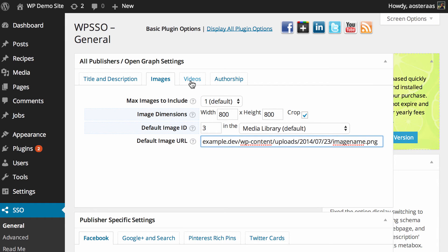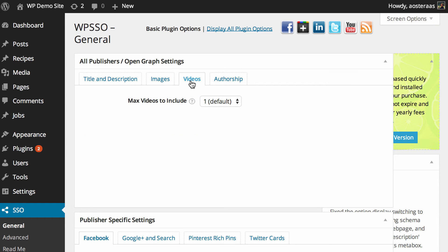Next we'll jump into the Videos tab. Now this is only applicable if your particular post or page or whatever it is that you're sharing on social media has a video. As you can see, the default is to simply include one.